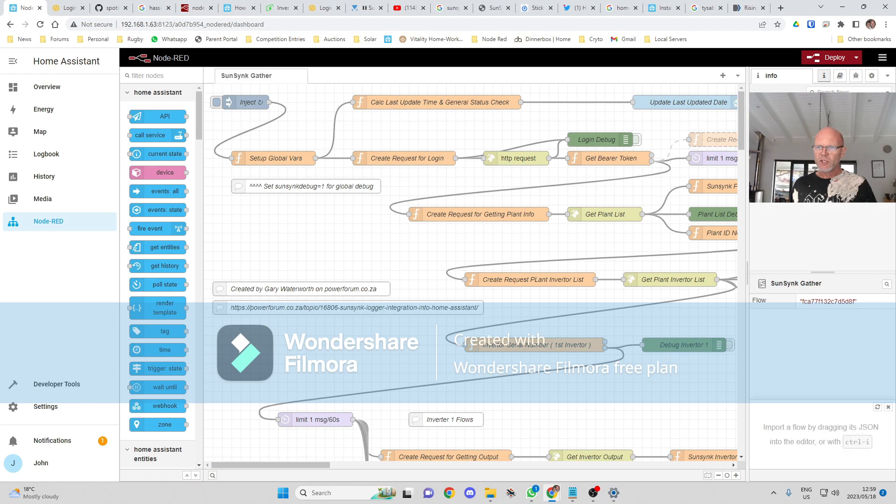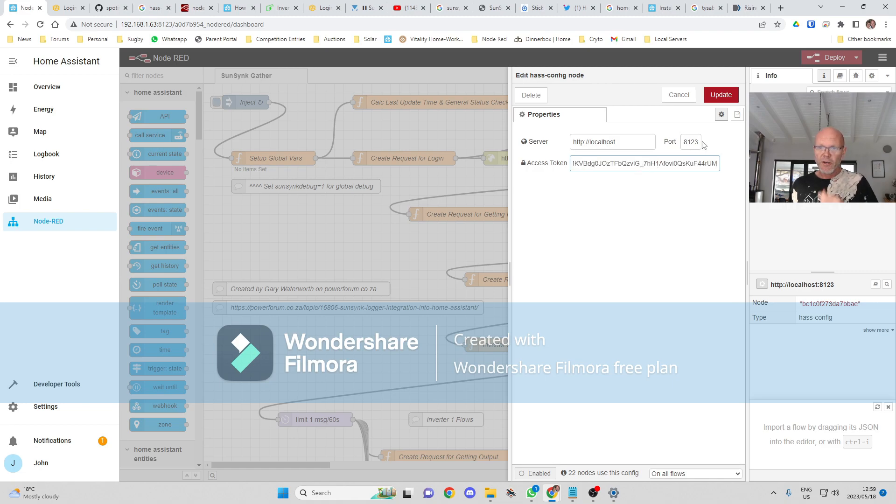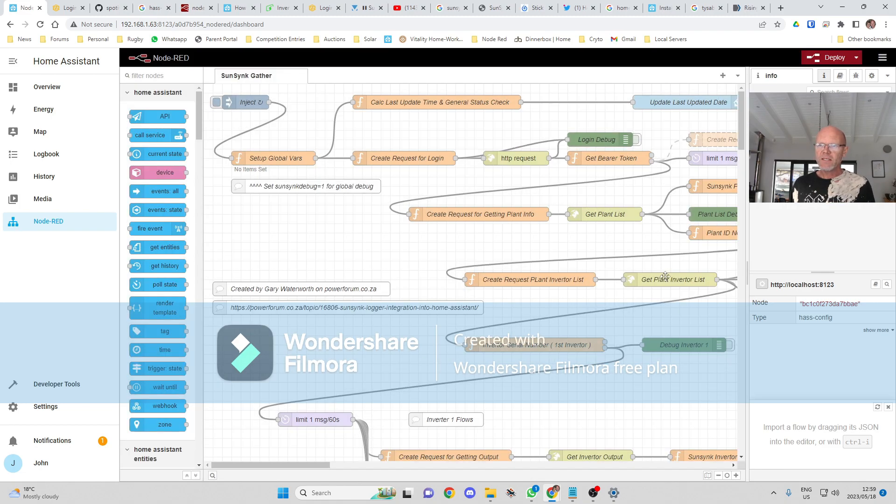In Node-RED you always have to deploy to be able to... just want to delete this flow one. Okay, so if we're going to my global configuration nodes.